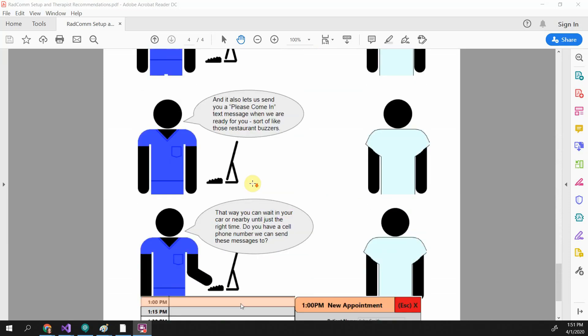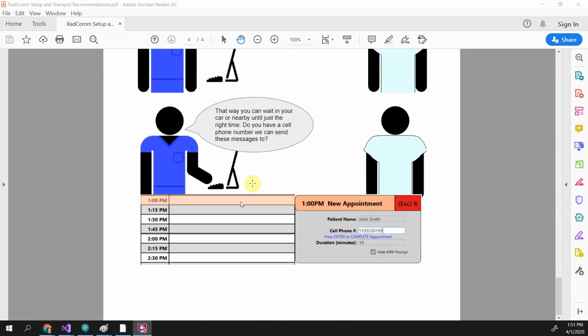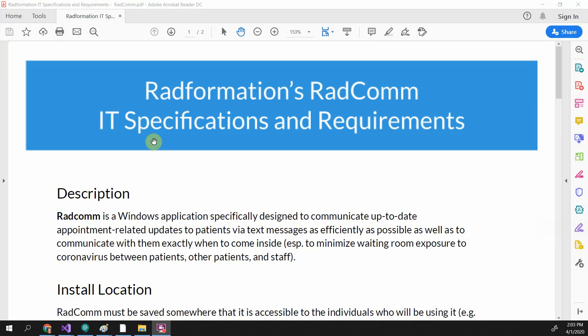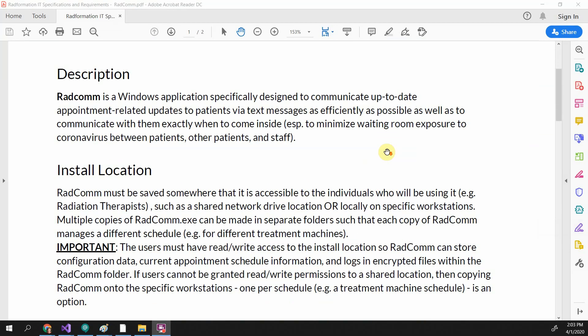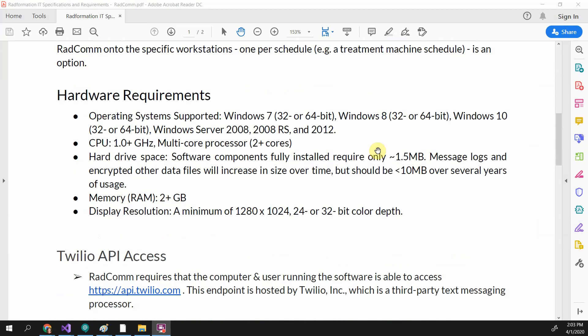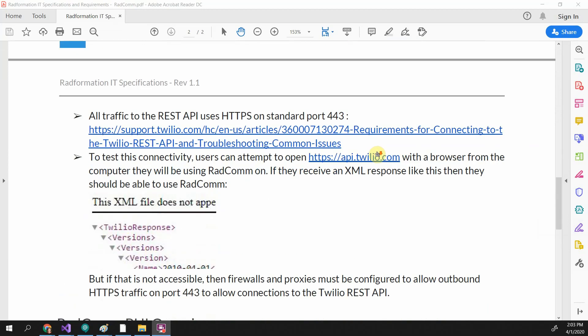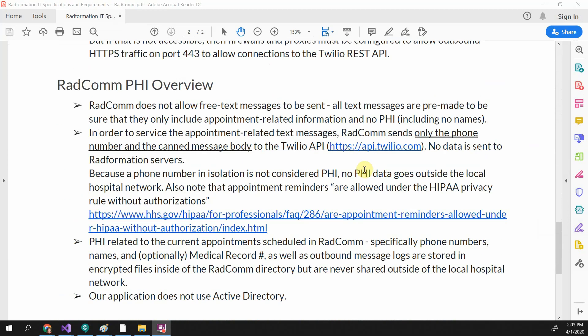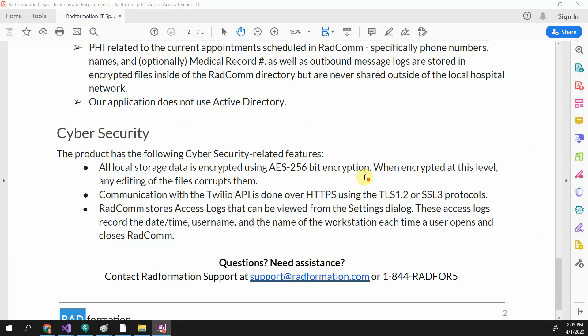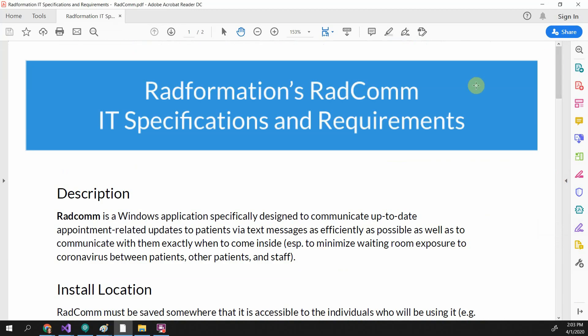The last page is a cartoon as a recommendation for how therapists should approach patients with this new software. Also in the description is a link to IT specifications and requirements. We designed Radcom to be as straightforward as possible from an IT perspective so it's easy to get going without IT concerns. It should be super easy to install on your own, but if IT needs to be involved, this document is available for them.